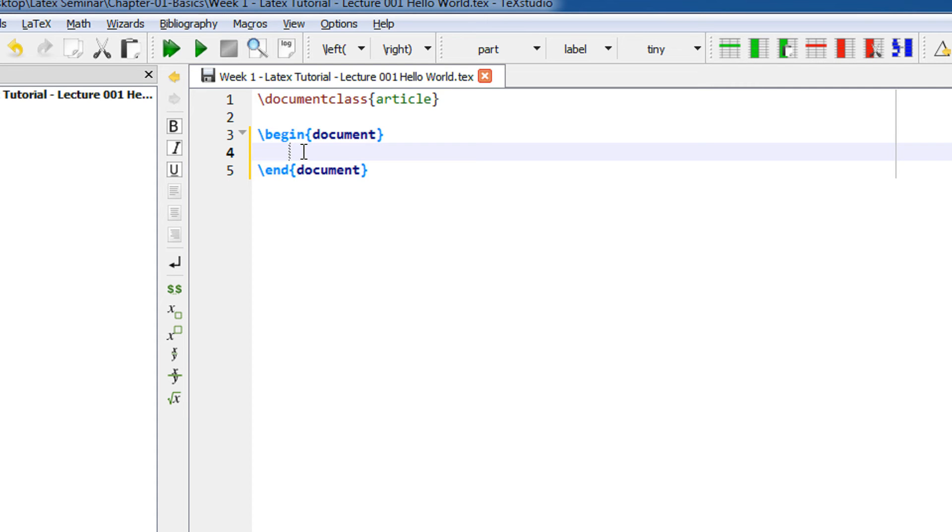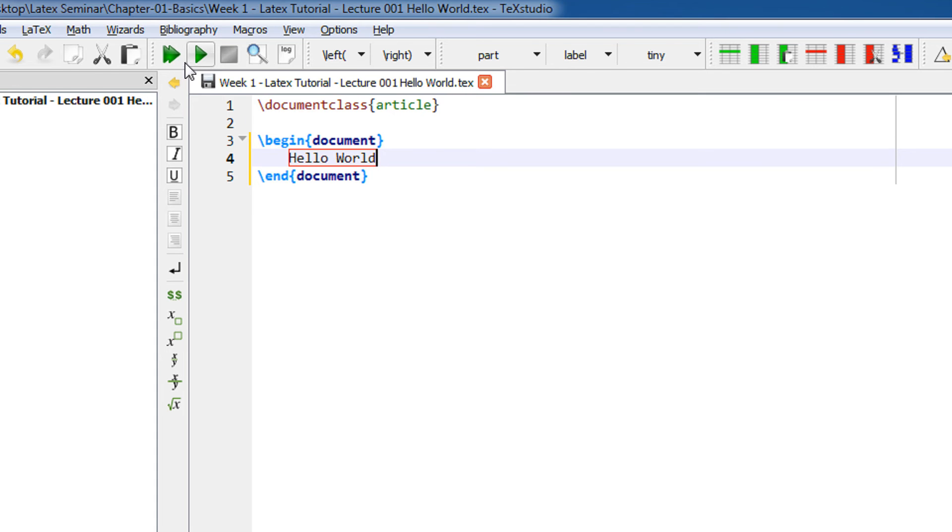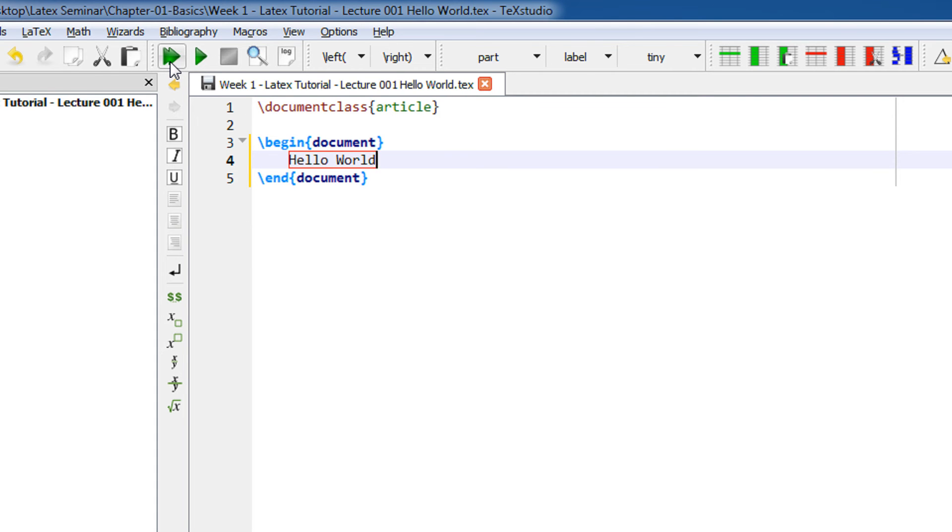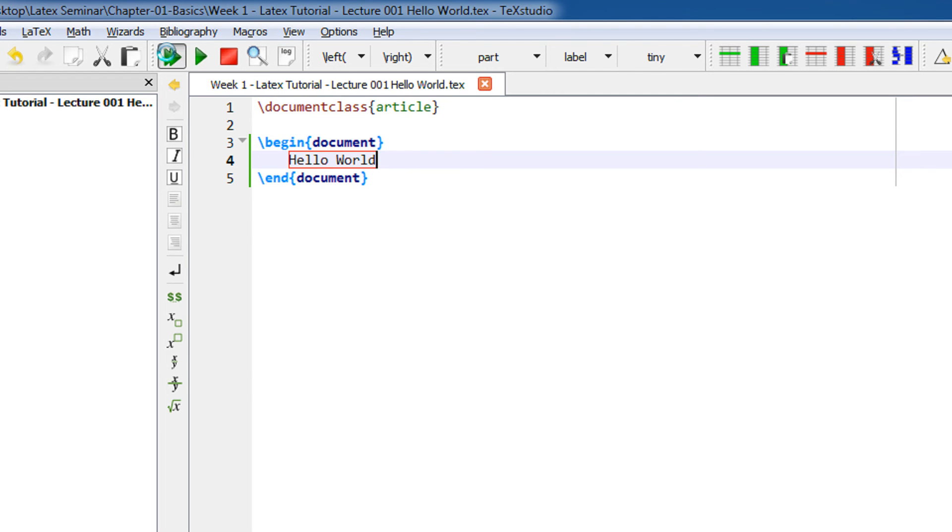So let me write Hello World. When I want to compile on TeXstudio, I use this button. This is Build and View. You can see the green icon with two forward buttons. You just click here, Build and View.